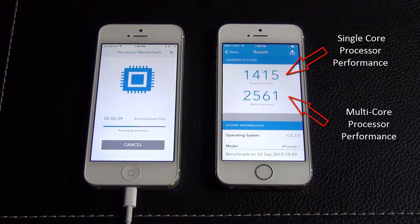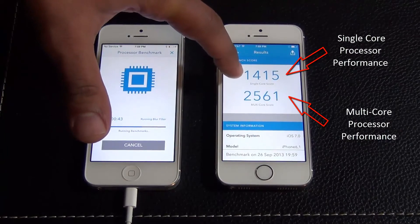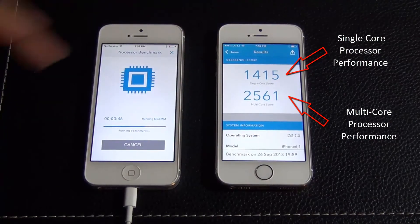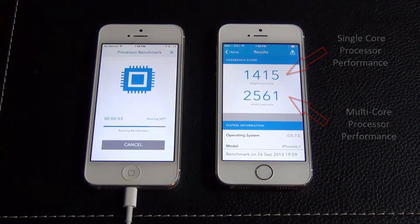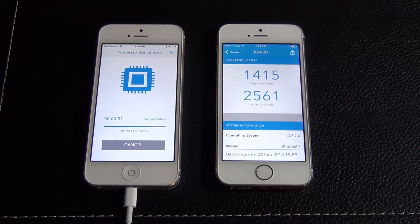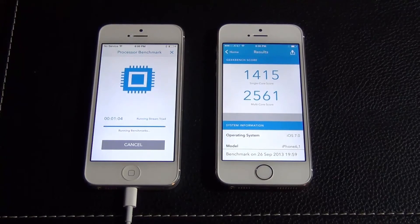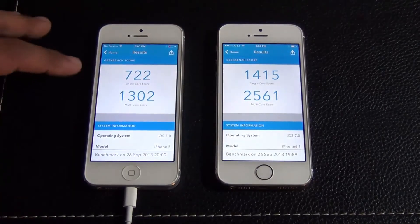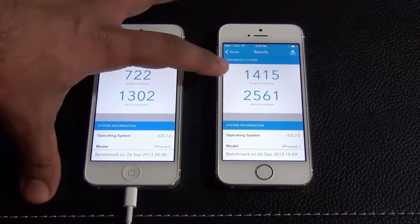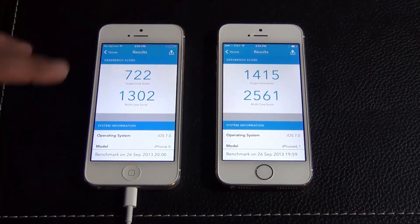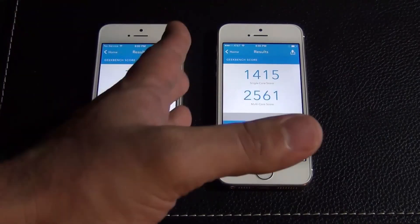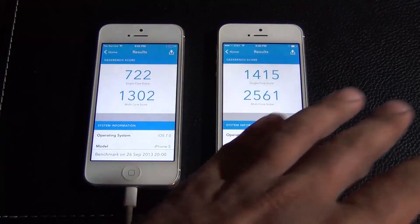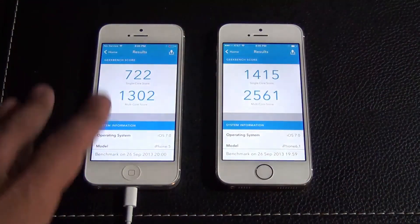So those are the numbers we got. The first number is for a single core operation — this is a dual core device, so there's one single core score and this is the multi-core number. The iPhone 5 single core score is 722 and the iPhone 5S is 1415. Multi-core is 1302 for the iPhone 5 and 2561 for the iPhone 5S. These numbers are nearly double. The iPhone 5S has nearly double the performance of the iPhone 5.